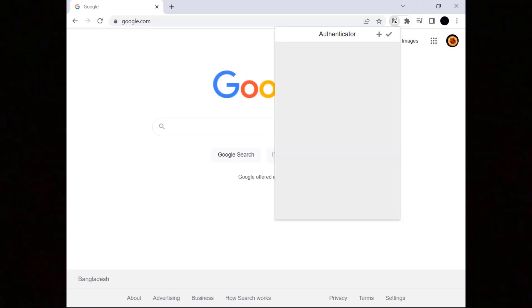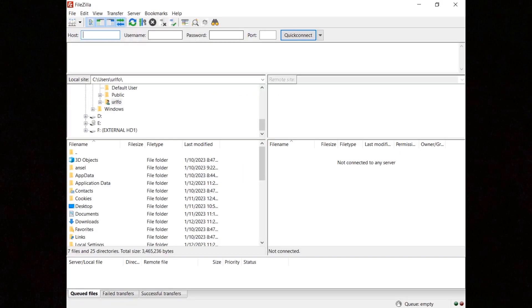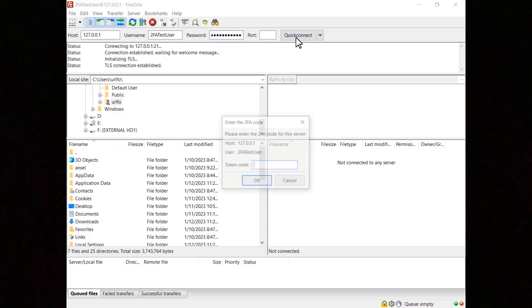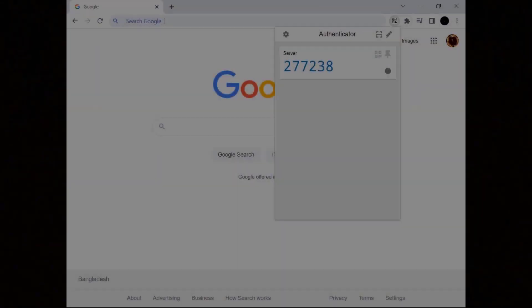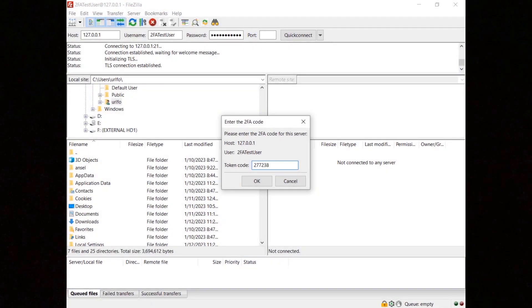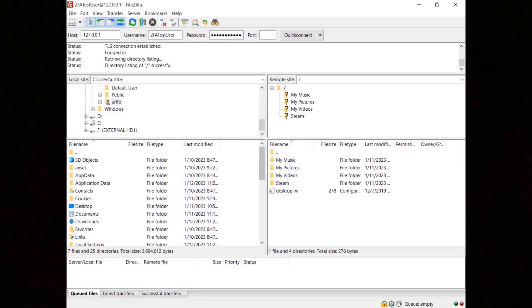Now you can connect to the server using the FileZilla client. Before connecting, the user needs to add a new entry in their time-based one-time password generator — in the example we use the Google Authenticator app. Click on the plus sign and enter the secret code. If you are connecting to the server from the same host, enter 127.0.0.1 in the host field, then enter the username and its password. FileZilla will prompt you for the one-time password generated by Google Authenticator — read and enter the one-time password and click OK to connect to the server.